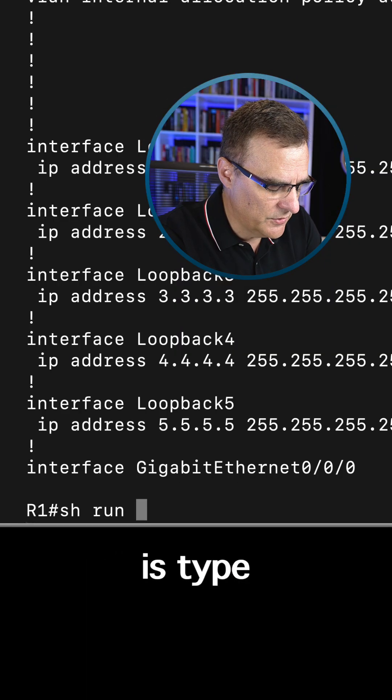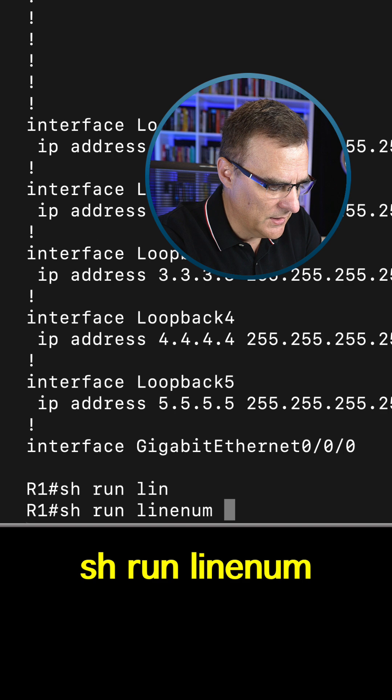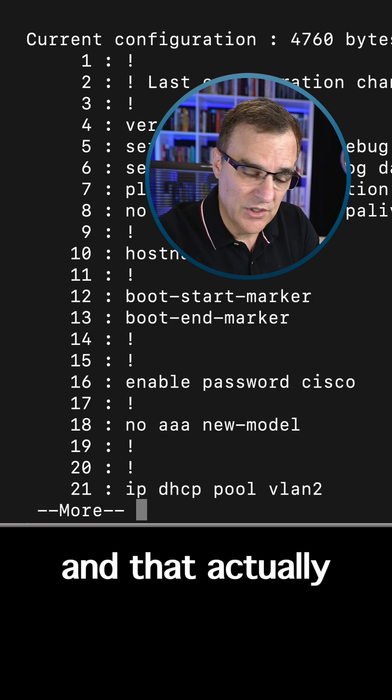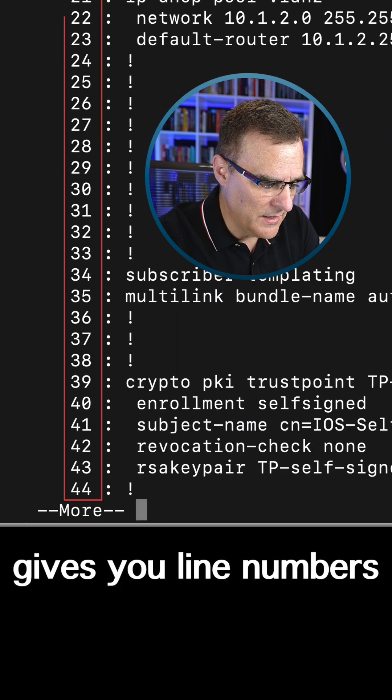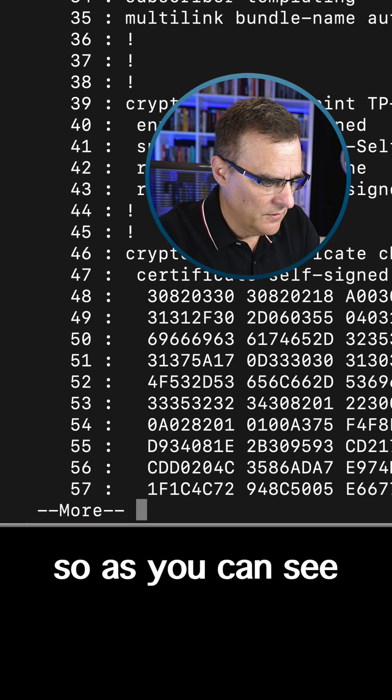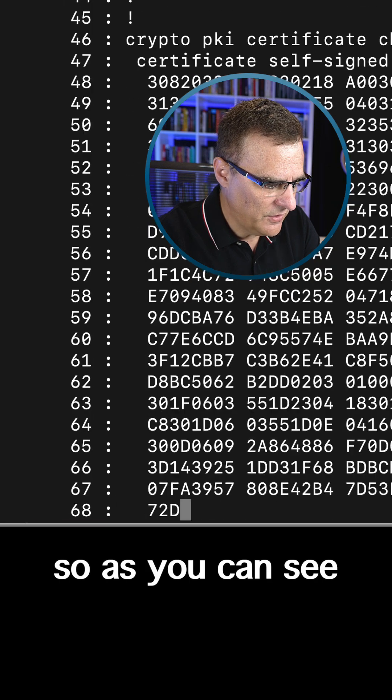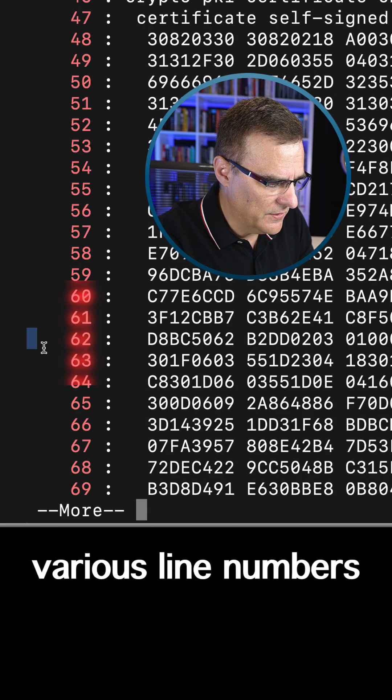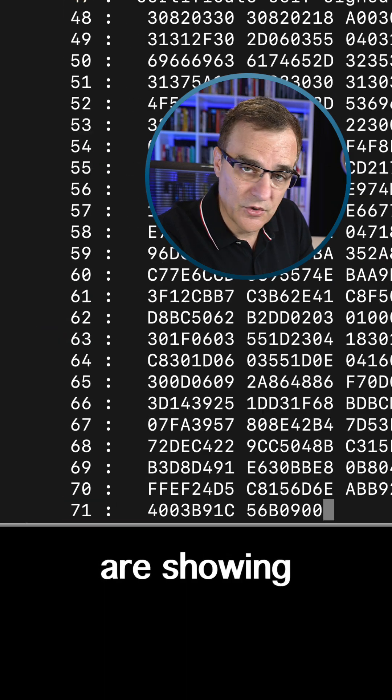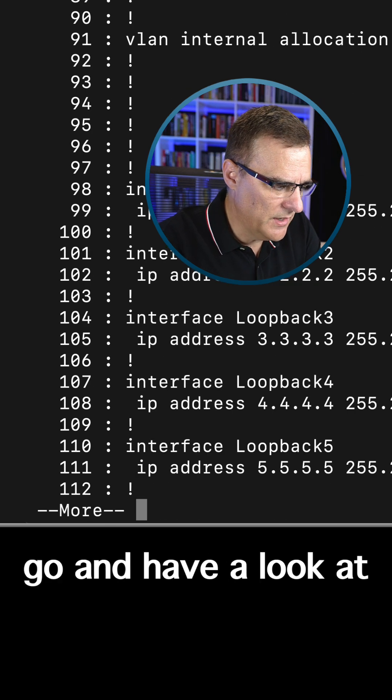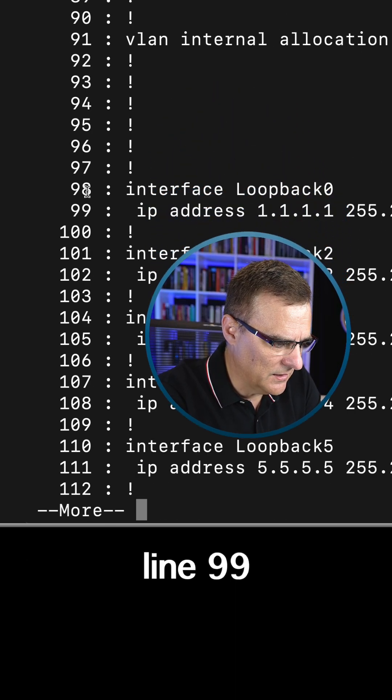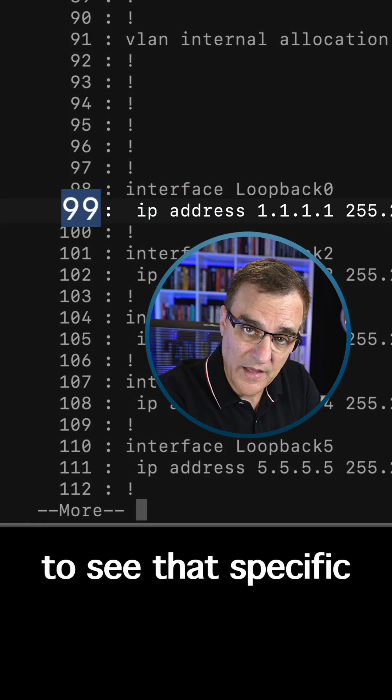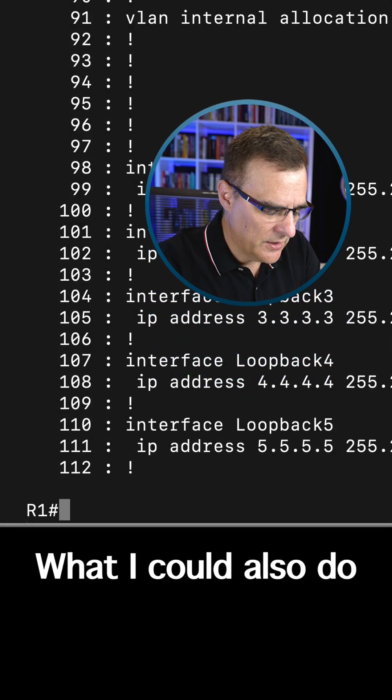So what you can do is type show run pipe linenum, and that actually gives you line numbers on the configuration. As you can see on the left hand side here, various line numbers are shown. And I could tell you to go and have a look at line 99 to see that specific part of the config.